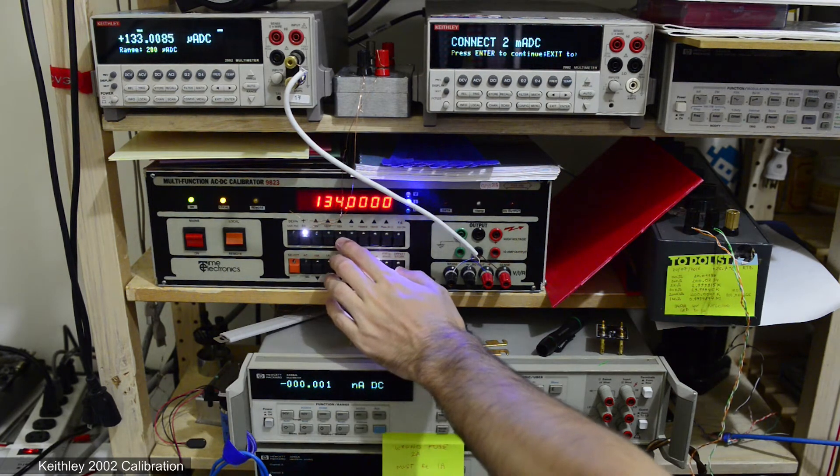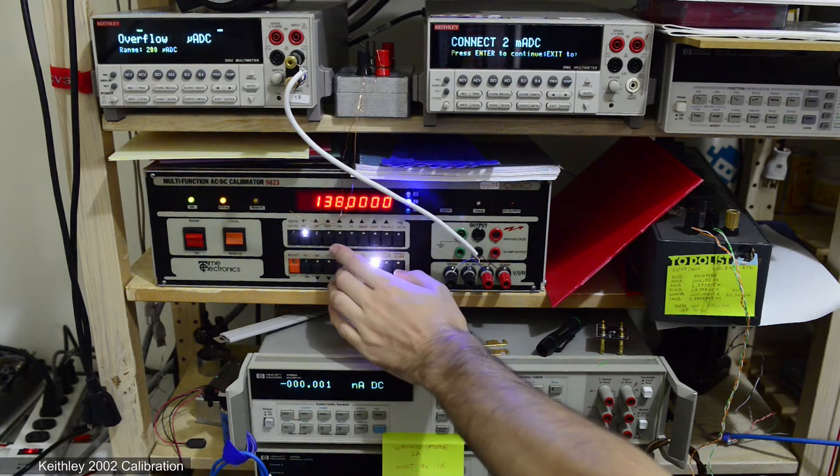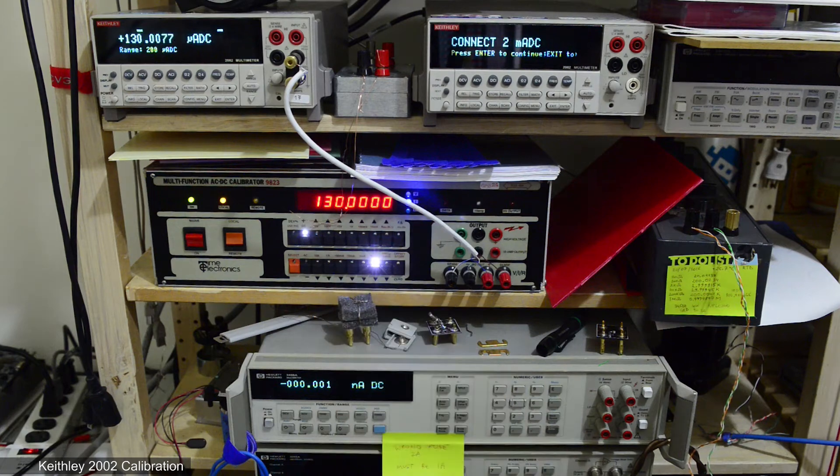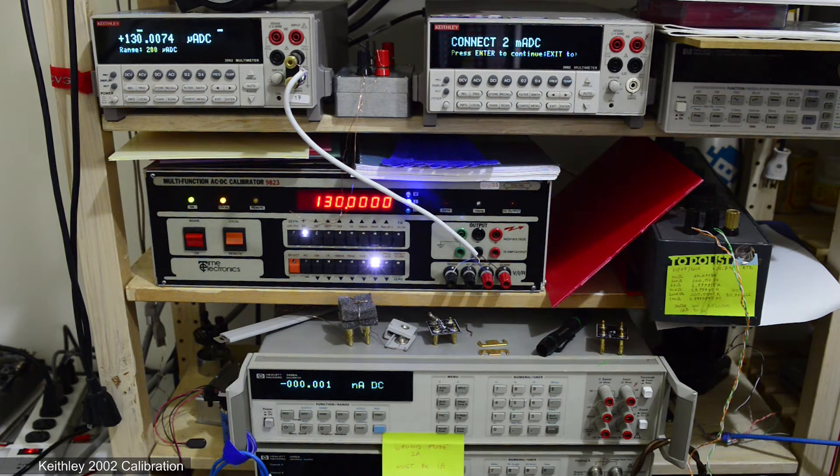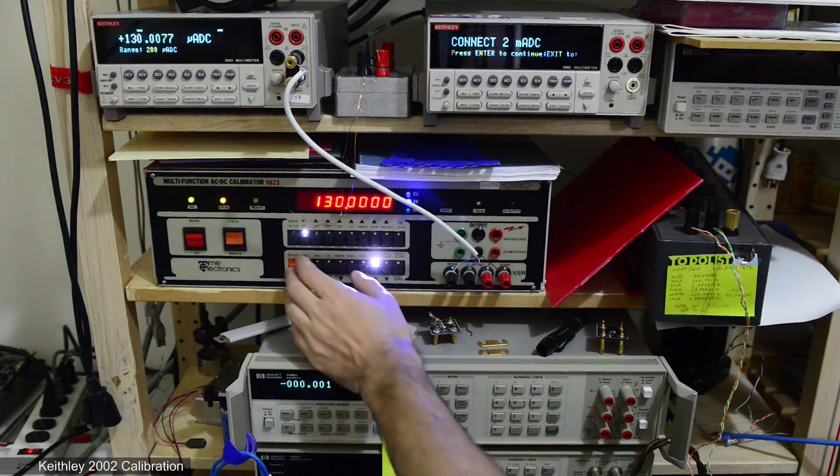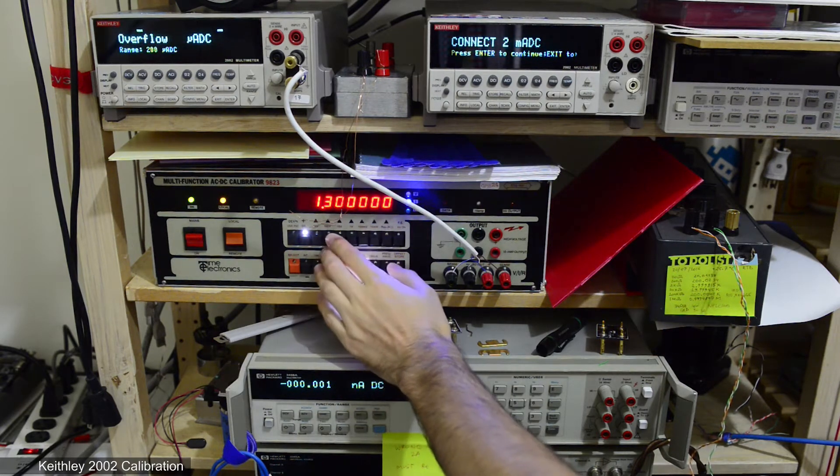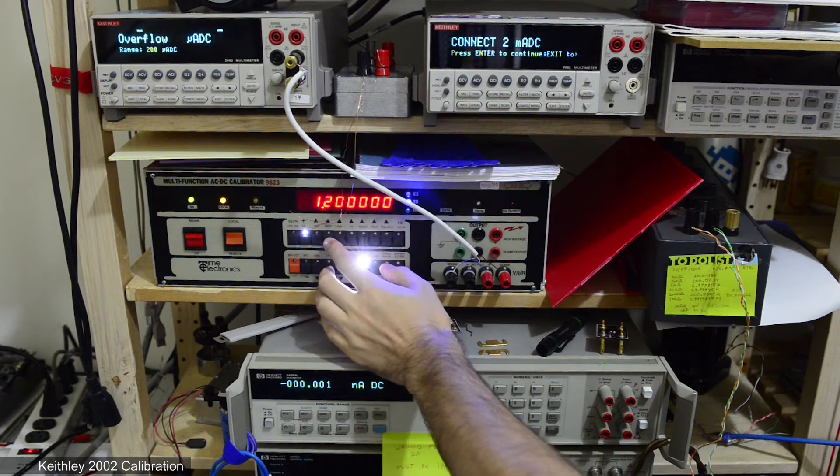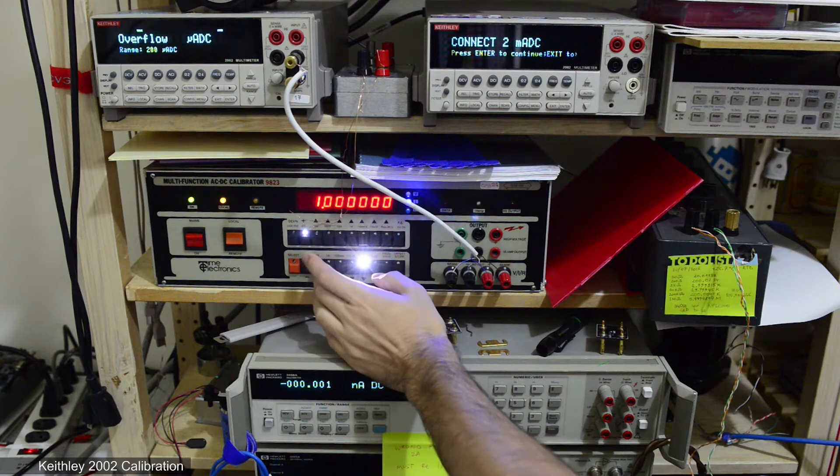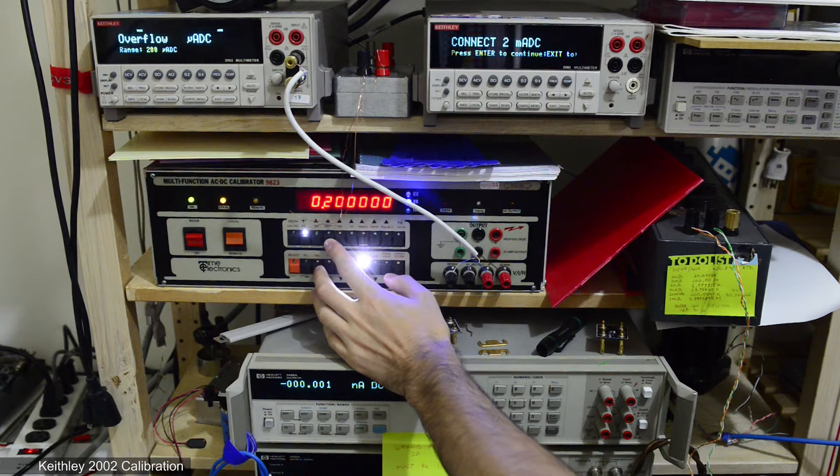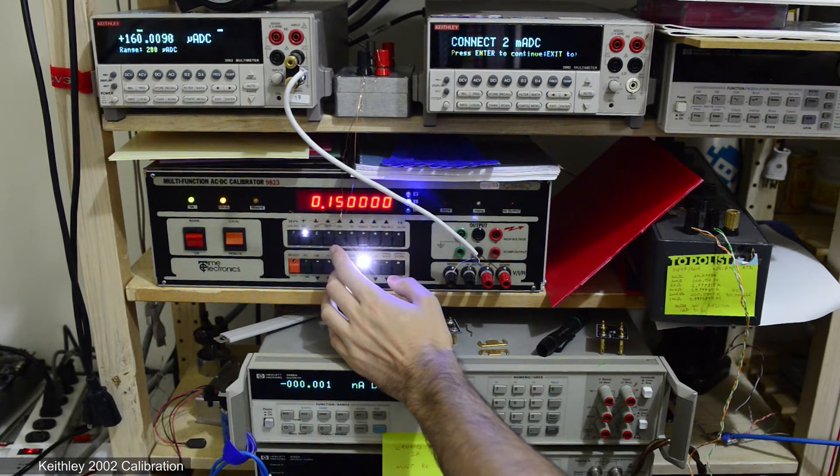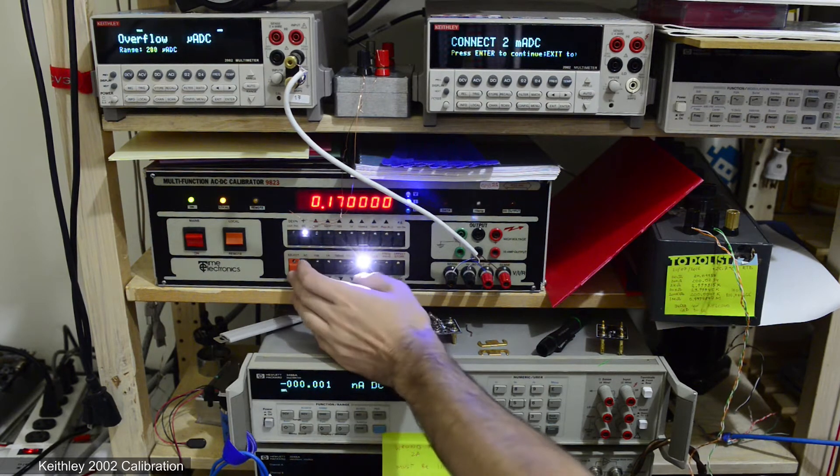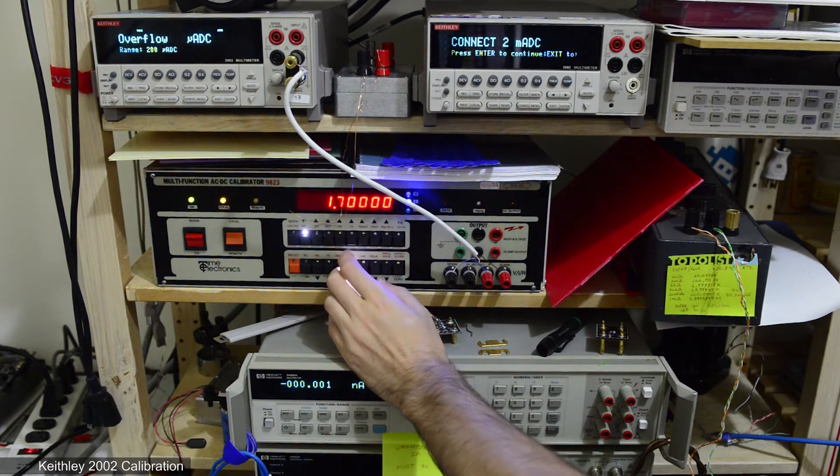So I'll just adjust, yep overflow. Now let's switch calibrator current range to 2 milliamps and see if the problems still exist. 100 microamps, 140, 150, 160 okay around 160 microamps.